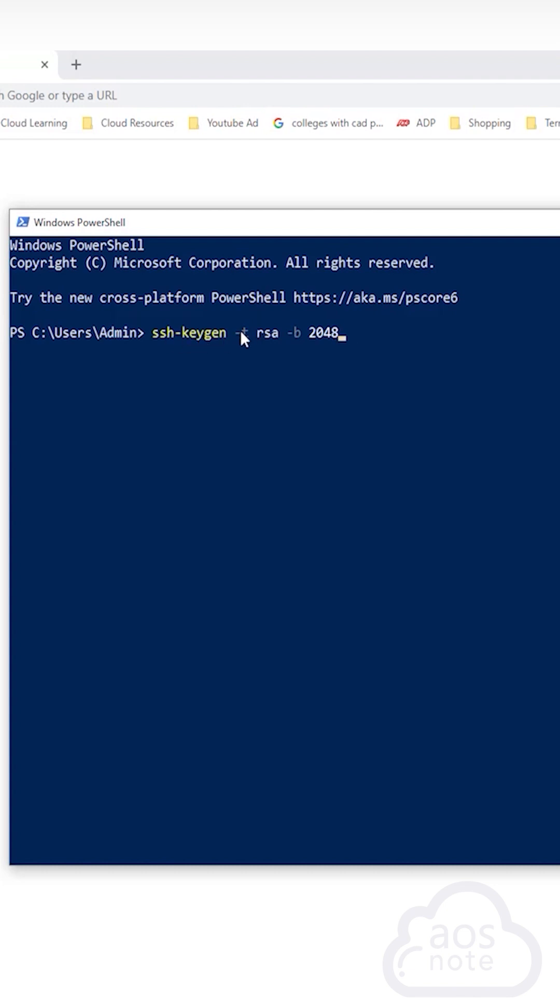The dash t means type, and the type is rsa. The dash b means byte, and the byte is 2048.